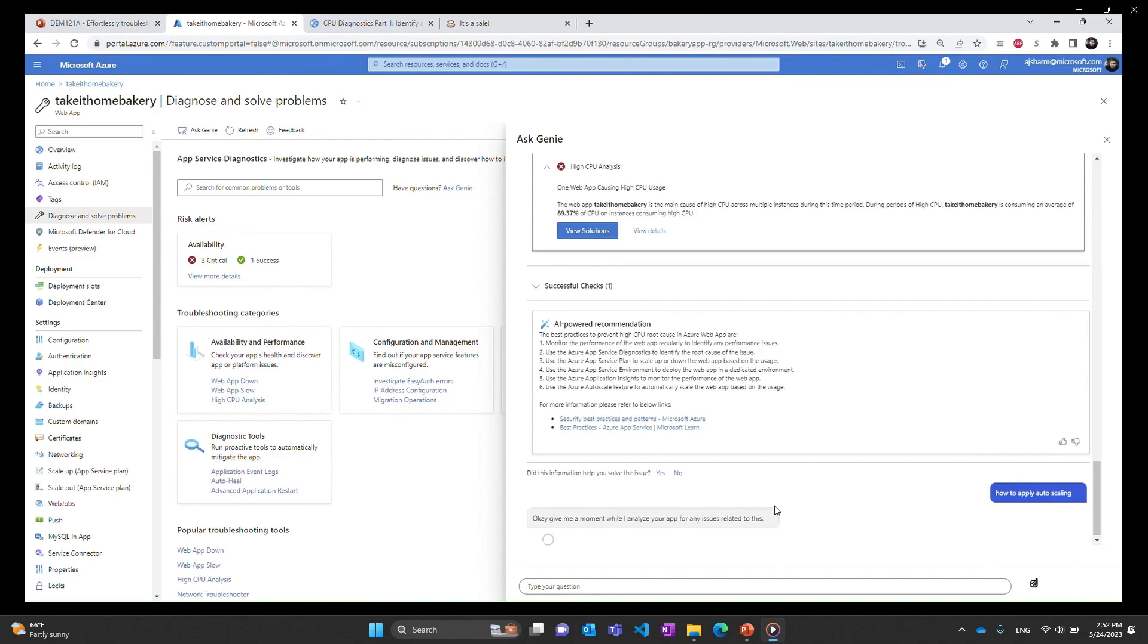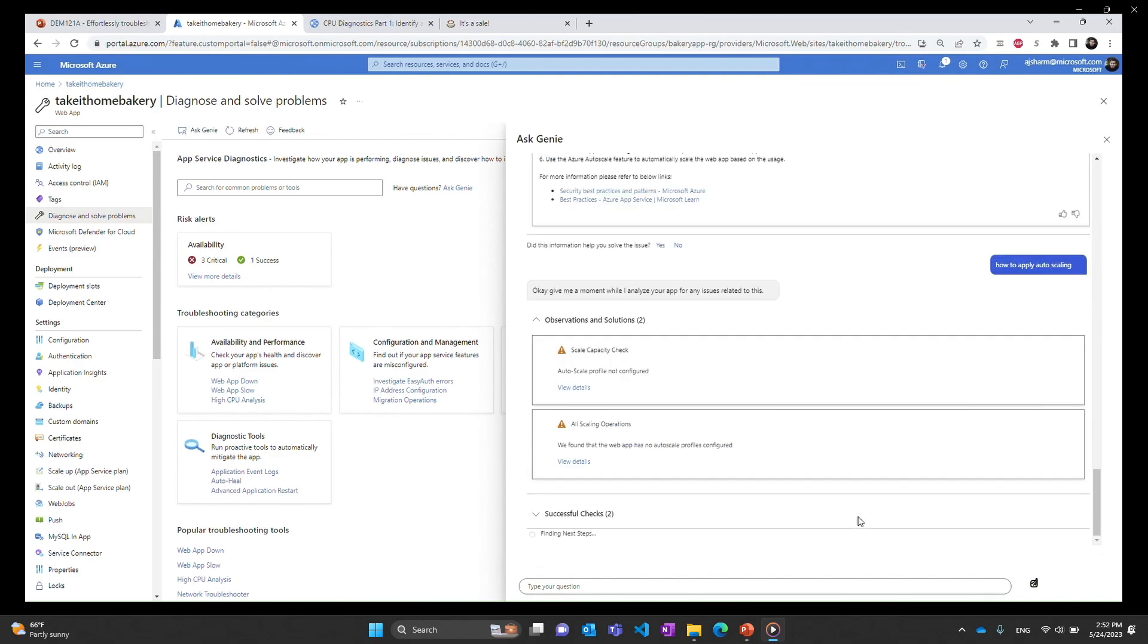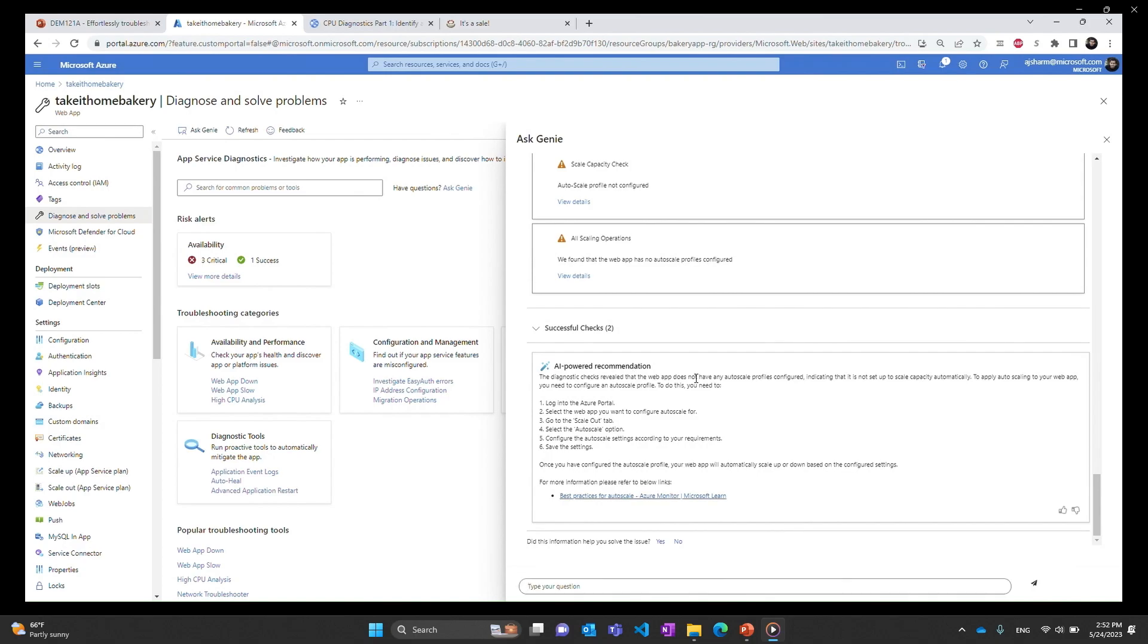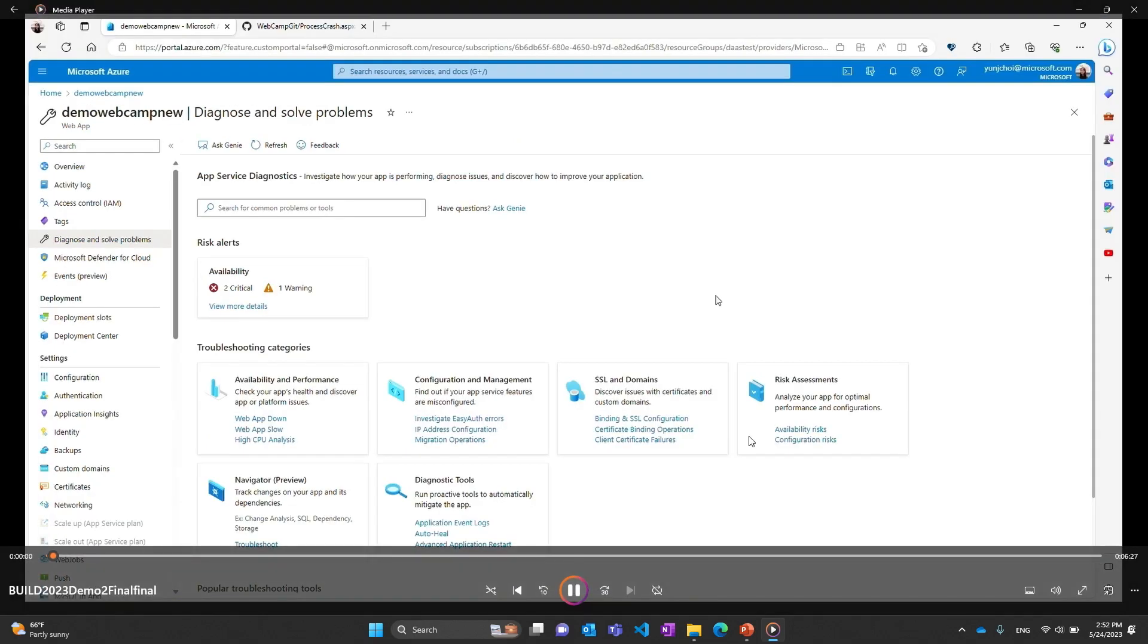You want to know more about this so you can say how to apply auto scaling in my app. As we do that it will basically first check if auto scaling is enabled in your app or not. Once it does that check it says auto scale profile is not configured. And then it gives you the exact list of steps that you should be taking to implement auto scaling in your app service. So it got us from basically solving the issue to also giving us some insights into how we can prevent these issues in the future. With that I'll conclude my demo and I'll hand it over to my colleague Yun Zhong to show you another exciting demo of Genie in action.